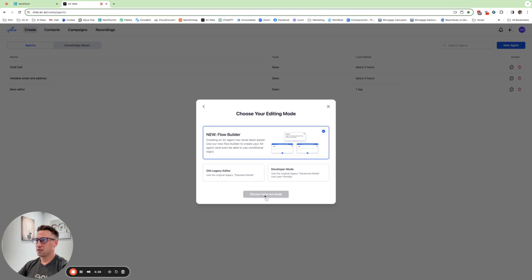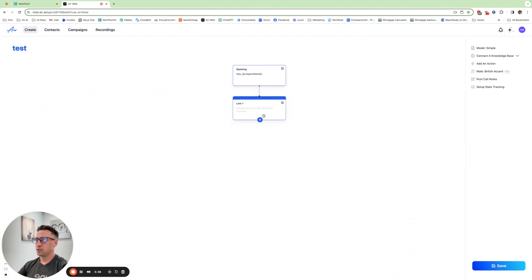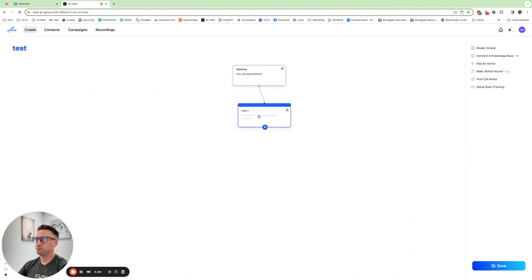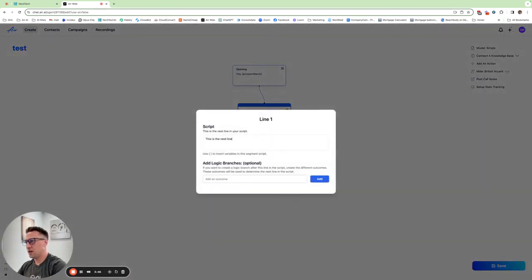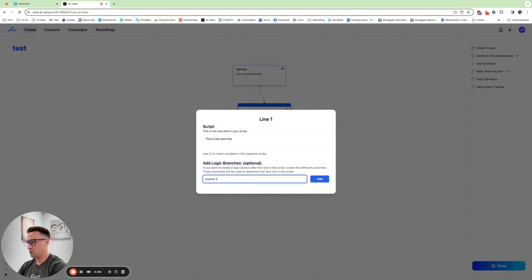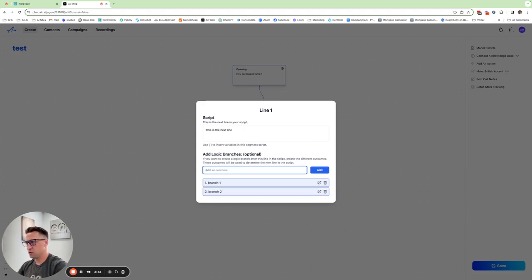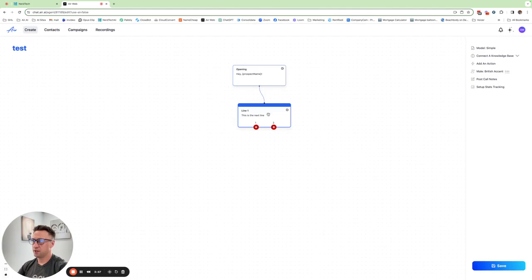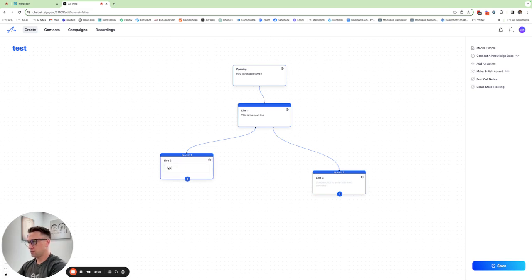You can click the plus, add a node like that. Click into here and say this is the next line. Then you would add a branch, branch one, branch two. And then when you click out of it, then you see these two red branches. You bring it out like that and then you see branch one, branch two. Type your words.